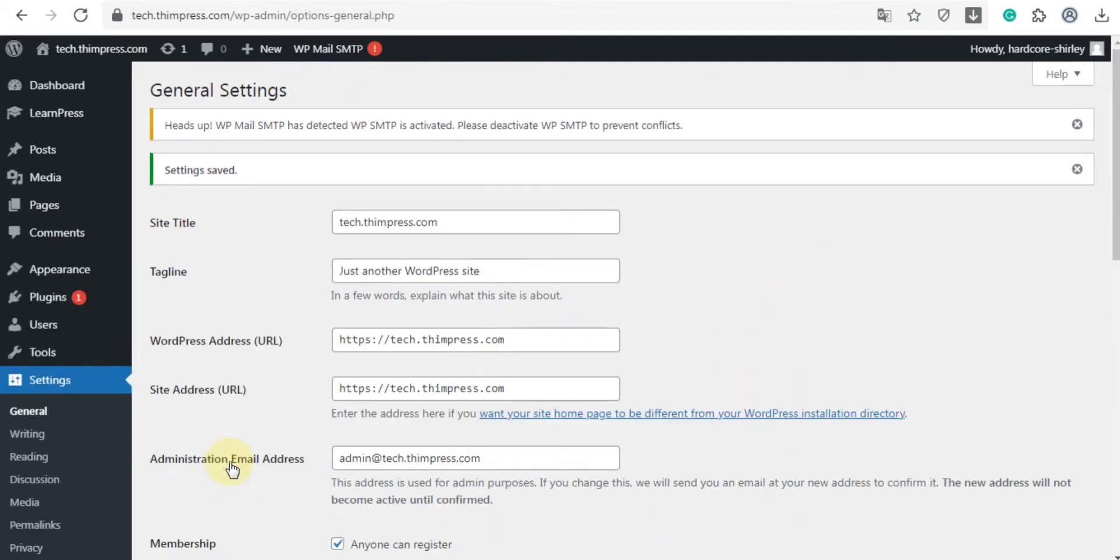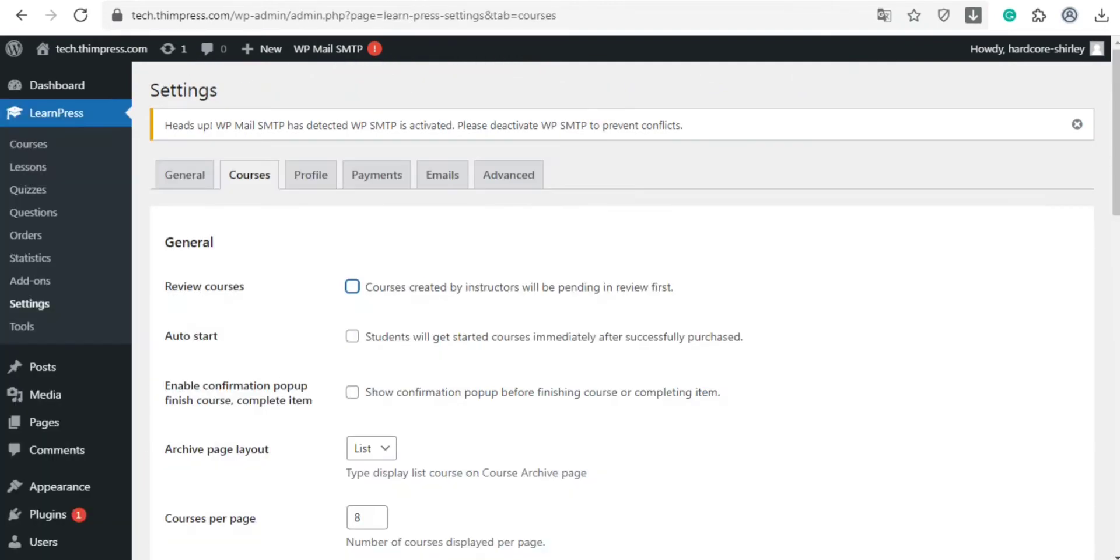Next we will go to see the course tab. Here we can enable review course. With this feature, after the instructor created the course, the course will be in a pending state, and only the administrator can publish it. If you disable this feature, there will be no review course function.